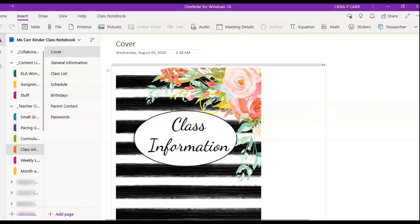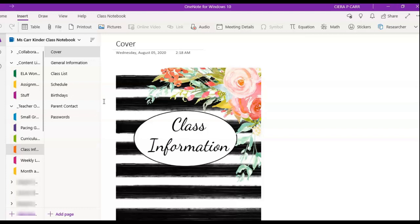If you haven't set up your Class Notebook yet, that's actually going to be helpful. When you go into Teams and click Class Notebook for the first time, it's going to prompt you to set it all up. If your district has already set it up, your students are already going to be populated in there — as long as they're in your team, they'll populate into the Class Notebook automatically.